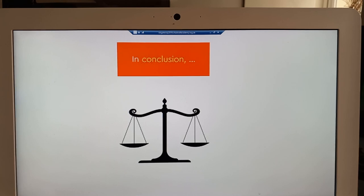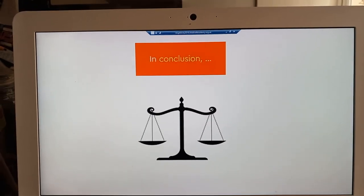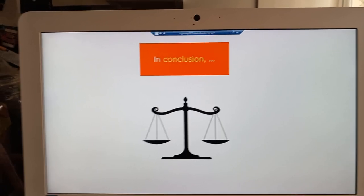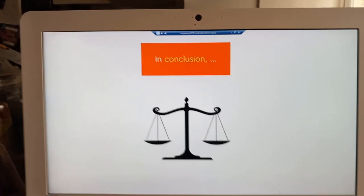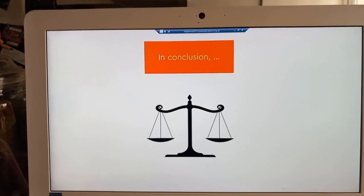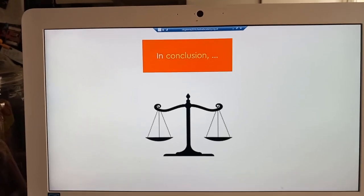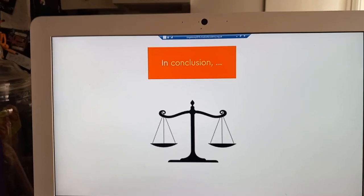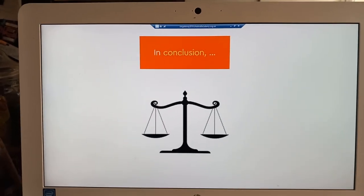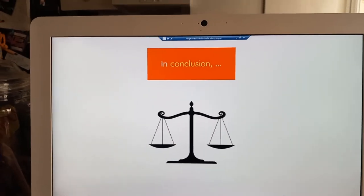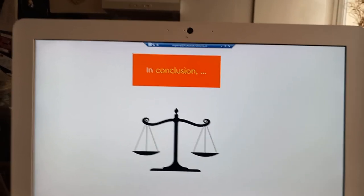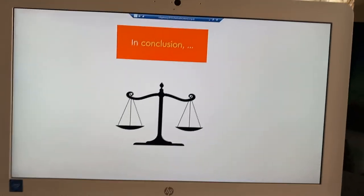Overall, the IOE has both positive and negative impacts socially and environmentally. It is a useful tool which can be used to help run things more efficiently and carry out specific tasks better than people, but can affect the environment around us due to the necessary requirements to operate the devices. Thank you for listening to this presentation on the IOE.